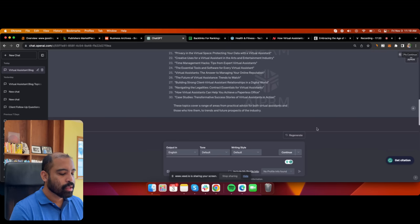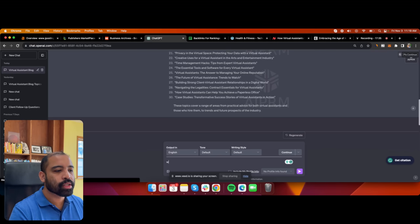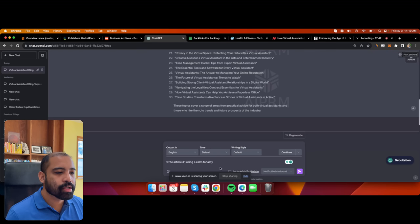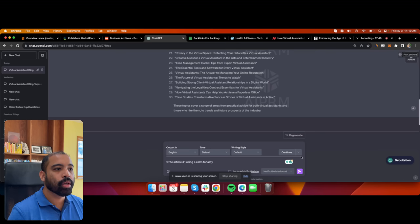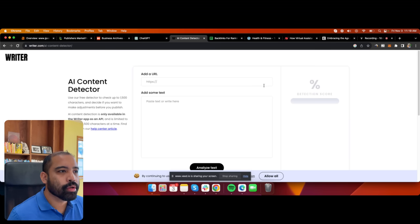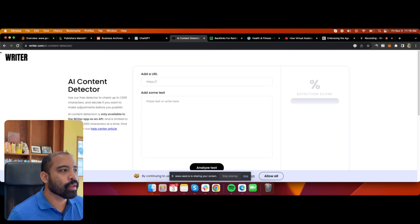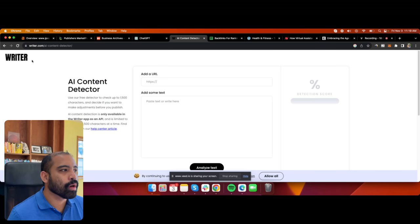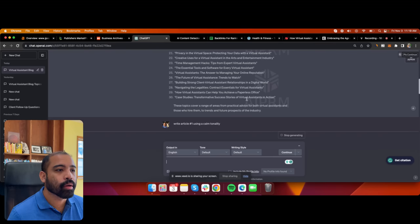Here's how we do it: write article number one using a calm tonality. Just by adding that little snippet 'calm tonality,' it creates a human-generated article. I'll pull up an AI content detector — this tool tells us if the content is human-written or AI-generated. Let's grab the first paragraph and plug it in.